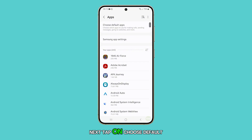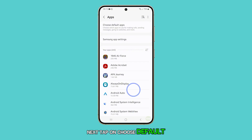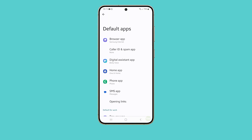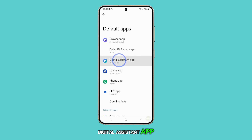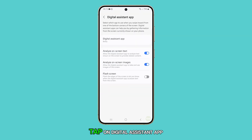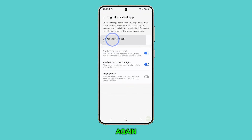Next, tap on Choose Default Apps. Scroll down and tap on Digital Assistant App. Tap on Digital Assistant App again.